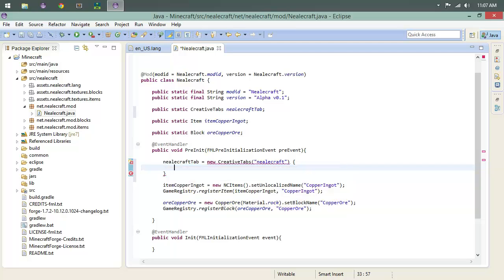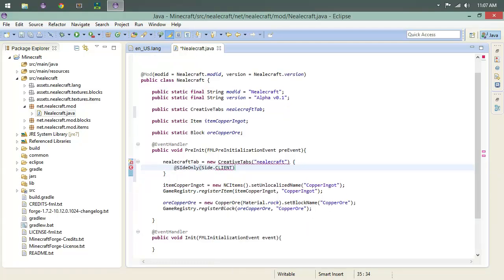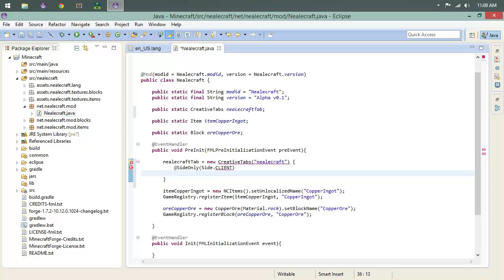What we need to do is we need to say SideOnly and we're going to say Side.CLIENT. Then down here we're going to create the tab. That's easy, but we want a little icon on there. Let's go ahead and actually put our copper ore as the icon.